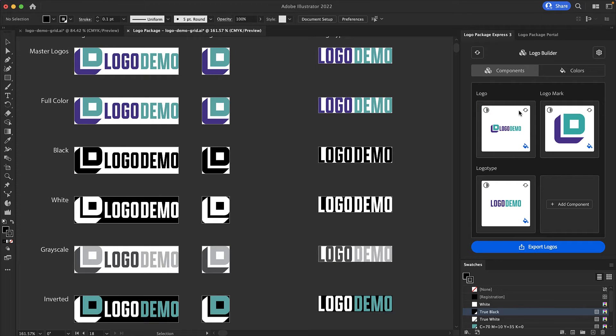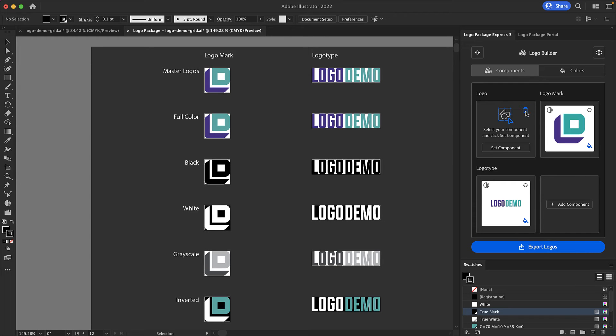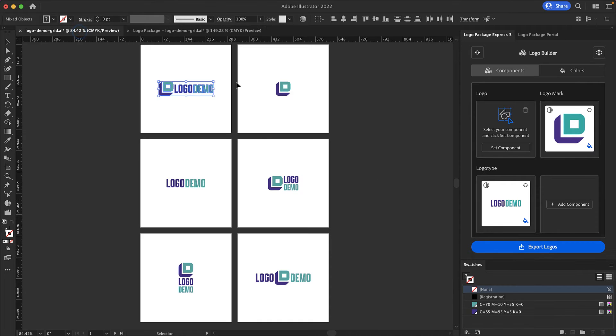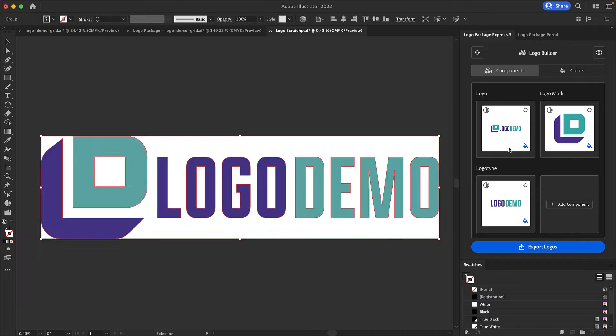There is a refresh icon in the right corner of the thumbnail and this is for resetting the component. Maybe you didn't grab every piece of the logo component correctly or maybe you accidentally set the wrong piece. Either way you can start over by clicking the refresh button. You can see we have removed the component column and you are ready to set again. I will make that same selection and set the component to bring it back.